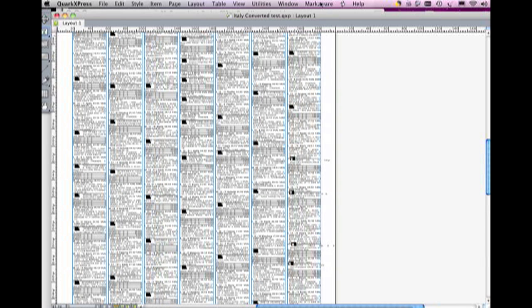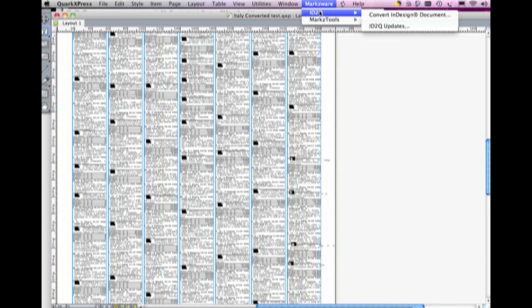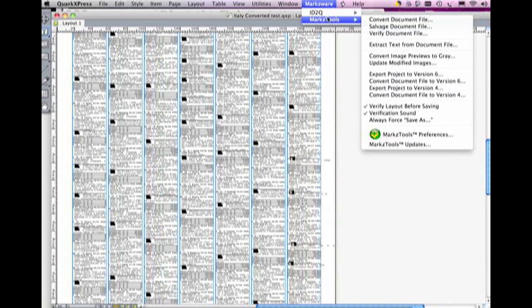And that's one of the many things that Markz tools can do. Under the Markzware menu item in Quark 8, we have our ID to Queue to convert InDesign documents right into Quark. Very cool.